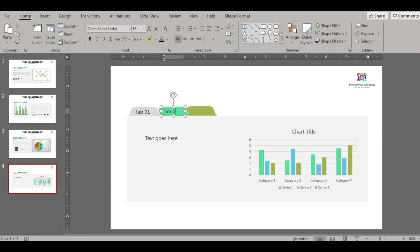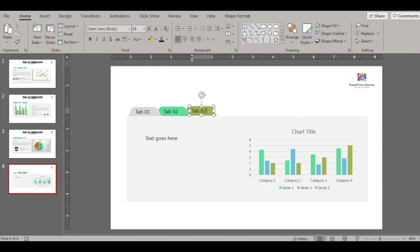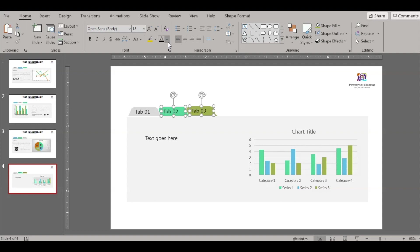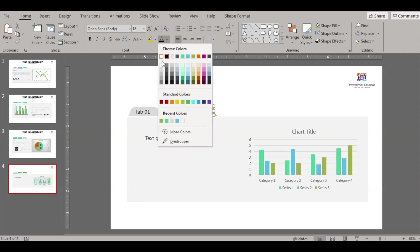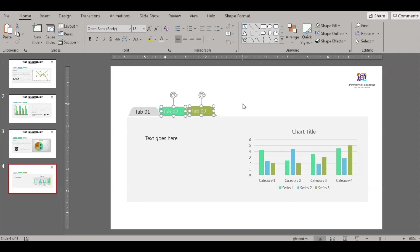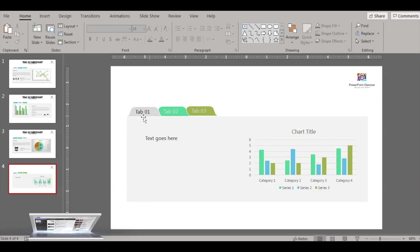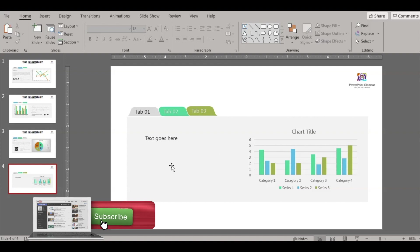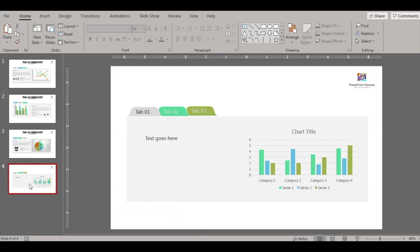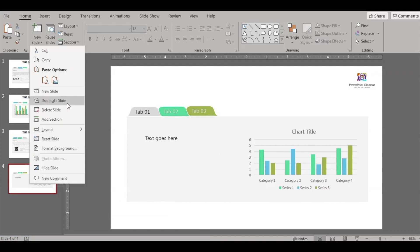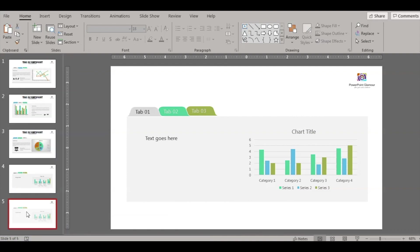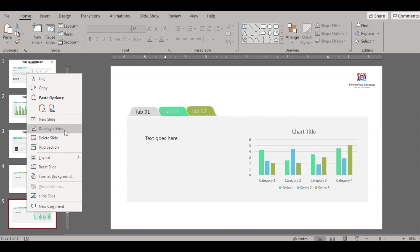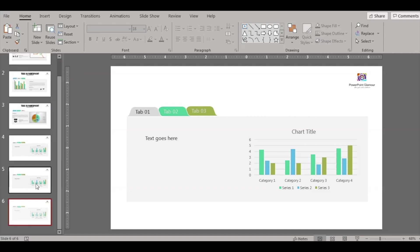So this will be tab 2 and this will be tab 3. The fonts of these tabs should be in a lighter color so that it shows that it is an inactive tab. Okay, so this is the canvas. This is the shape for tab 1. Now duplicate the slide 2 more times because we have 3 tabs.